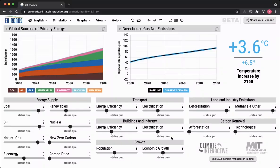The population and economic growth sliders. These two sliders, located in the middle of the INROADS control panel, represent two of the underlying drivers of greenhouse gas net emissions. The way it works is: you have more people, they demand more energy, and that drives up greenhouse gas emissions in a fossil fuel dependent economy.